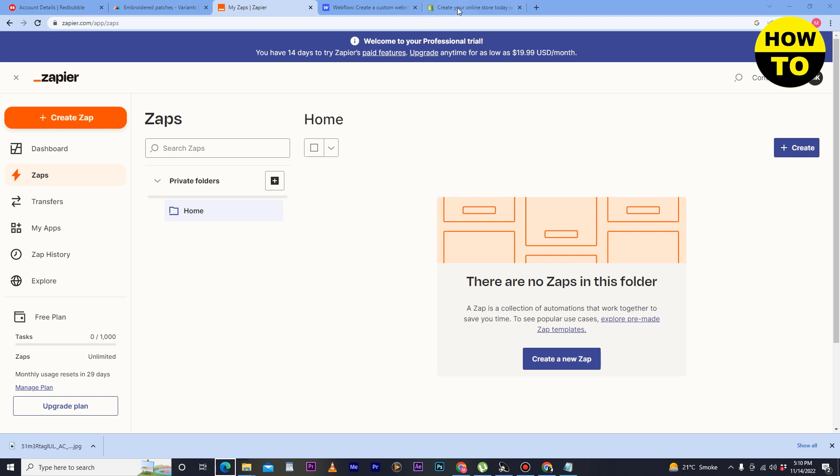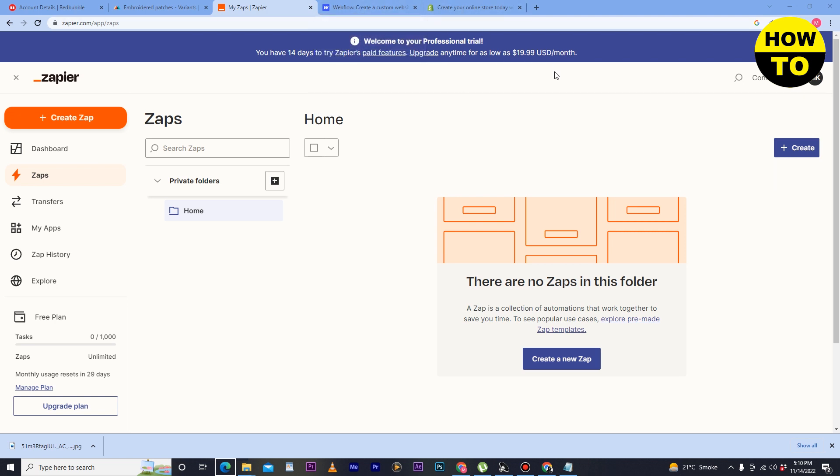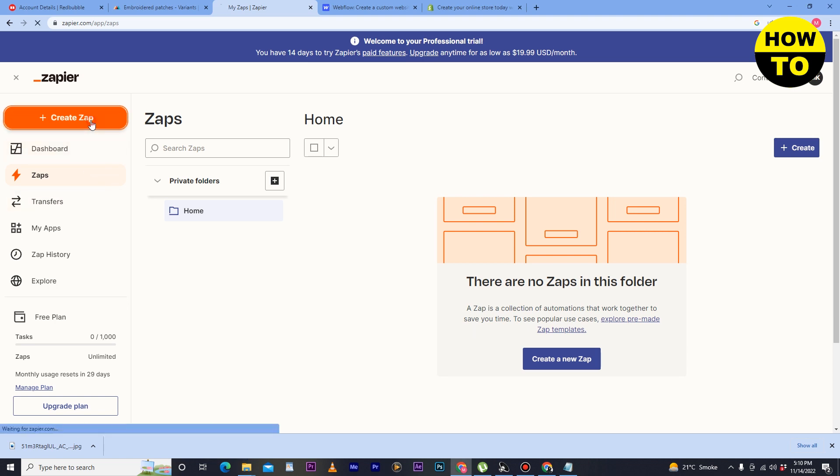After that, you have to open Shopify and Zoho websites and log into your Shopify and Zoho accounts. After that, here you can see the Create a Zap option, so simply just click here.